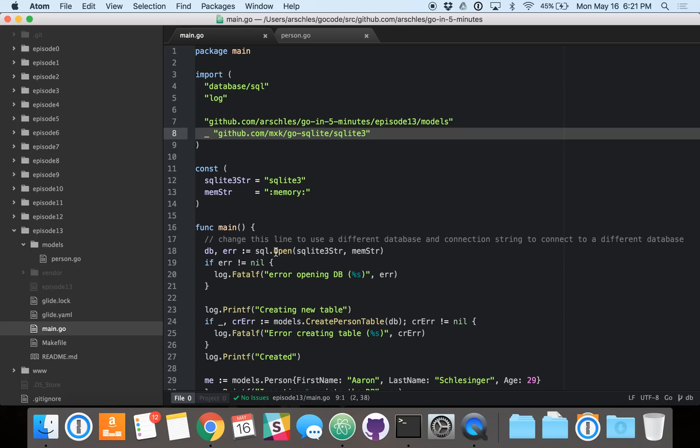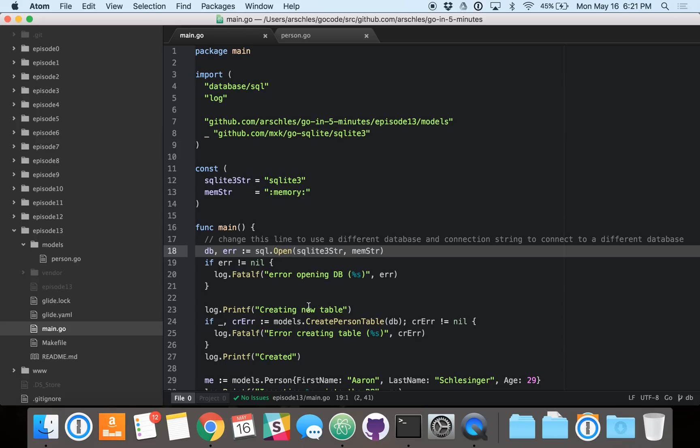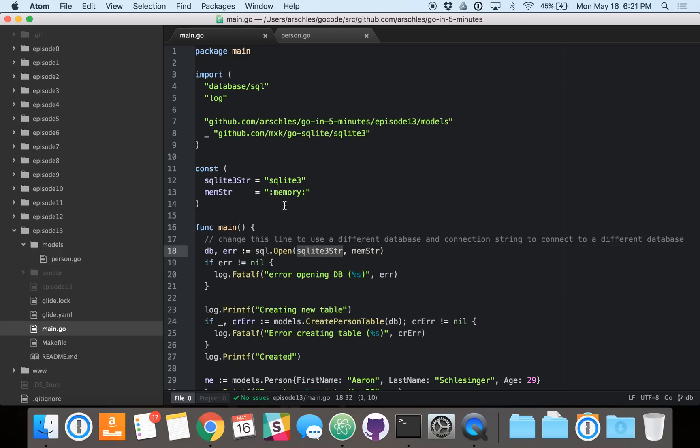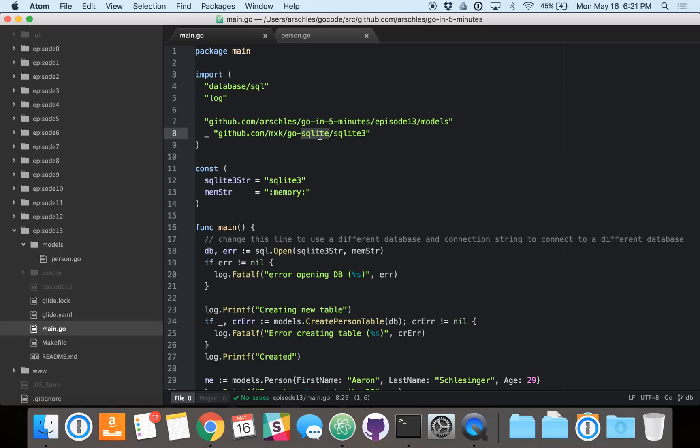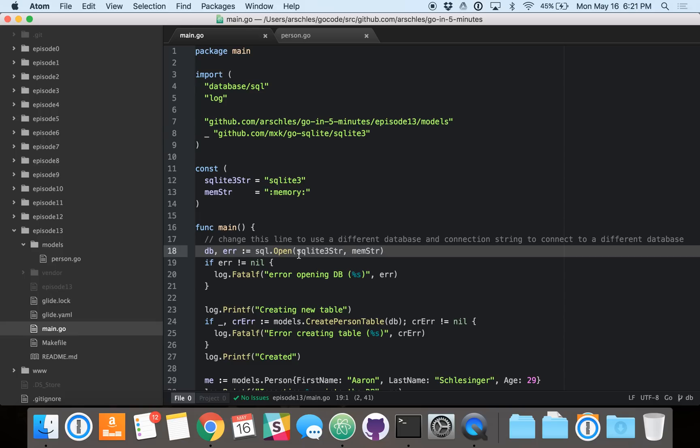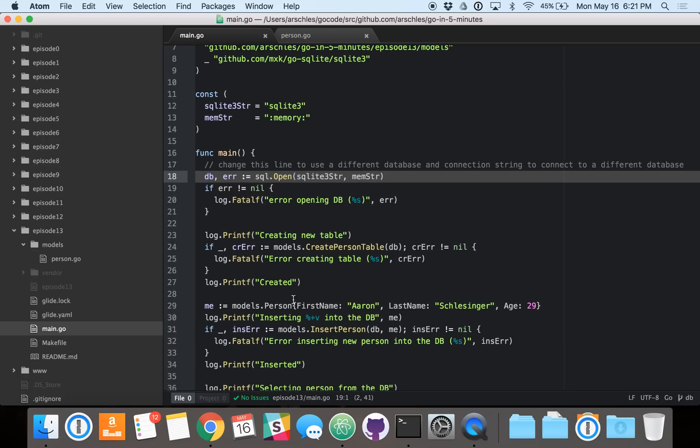So that means that once we go down here onto line 18, you can see that when we call SQL.open, passing in SQLite3 as the first parameter and colon memory as the second parameter, because we made this anonymous import, the database SQL library will know what to do and will know to defer to the SQLite3 library, which in turn will open up an in-memory database.